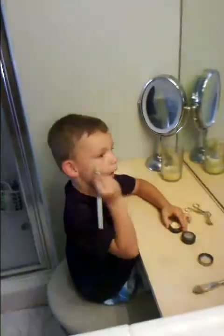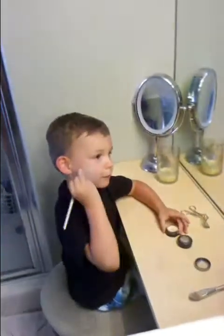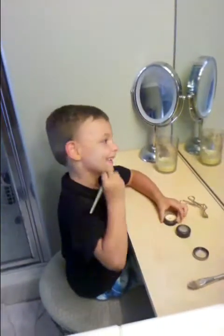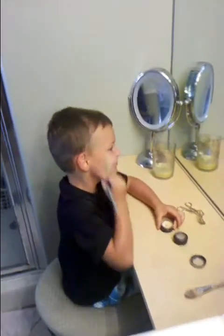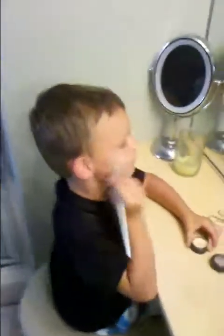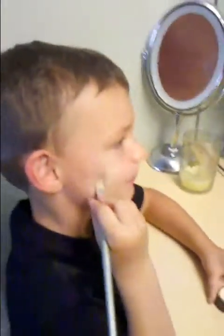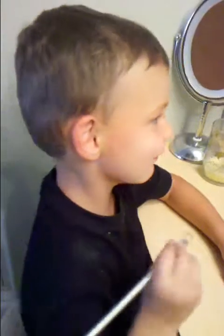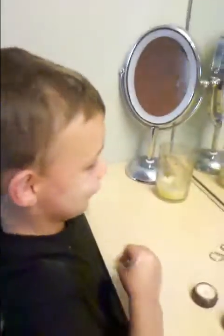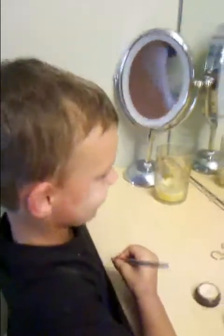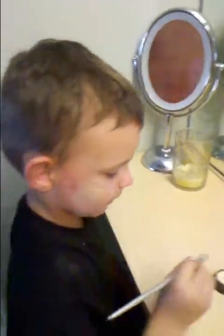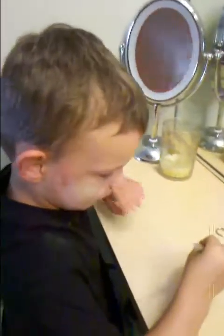What are you doing? I'm putting makeup on. You are? Mm-hmm. Let me see, look at me. Oh. Look, I'm so beautiful. You are beautiful. And I think you're very handsome, too.